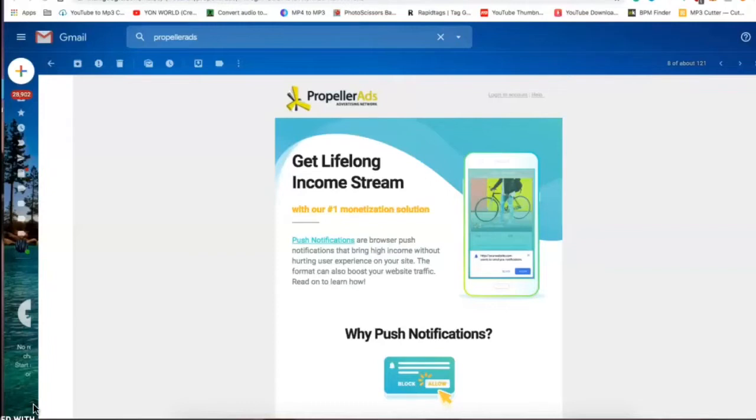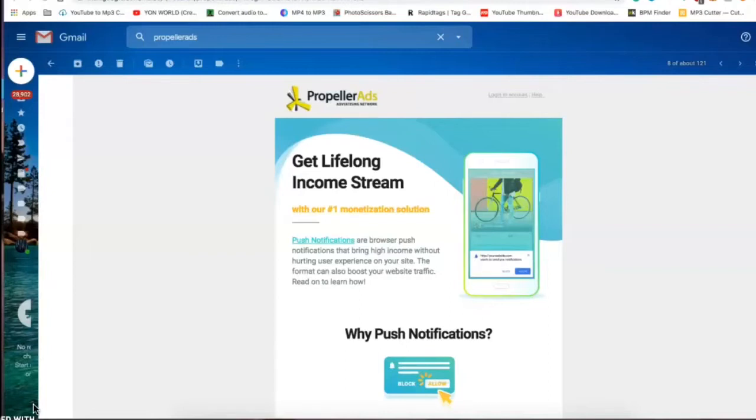The thing about Propeller Ads which I like is you can have a brand new website. You can create a website today, take three hours out of your day, create a website, and you can add Propeller Ads and monetize it today. So this is something I just put on my website.